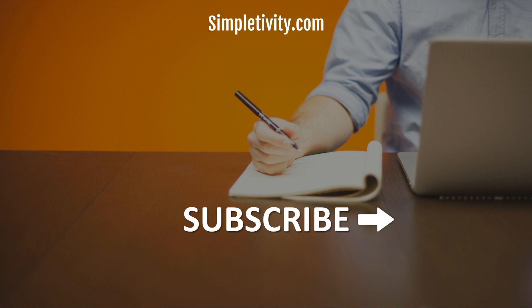...and be sure to subscribe right here to Simpletivity. Remember, being productive doesn't need to be difficult. In fact, it's very simple.